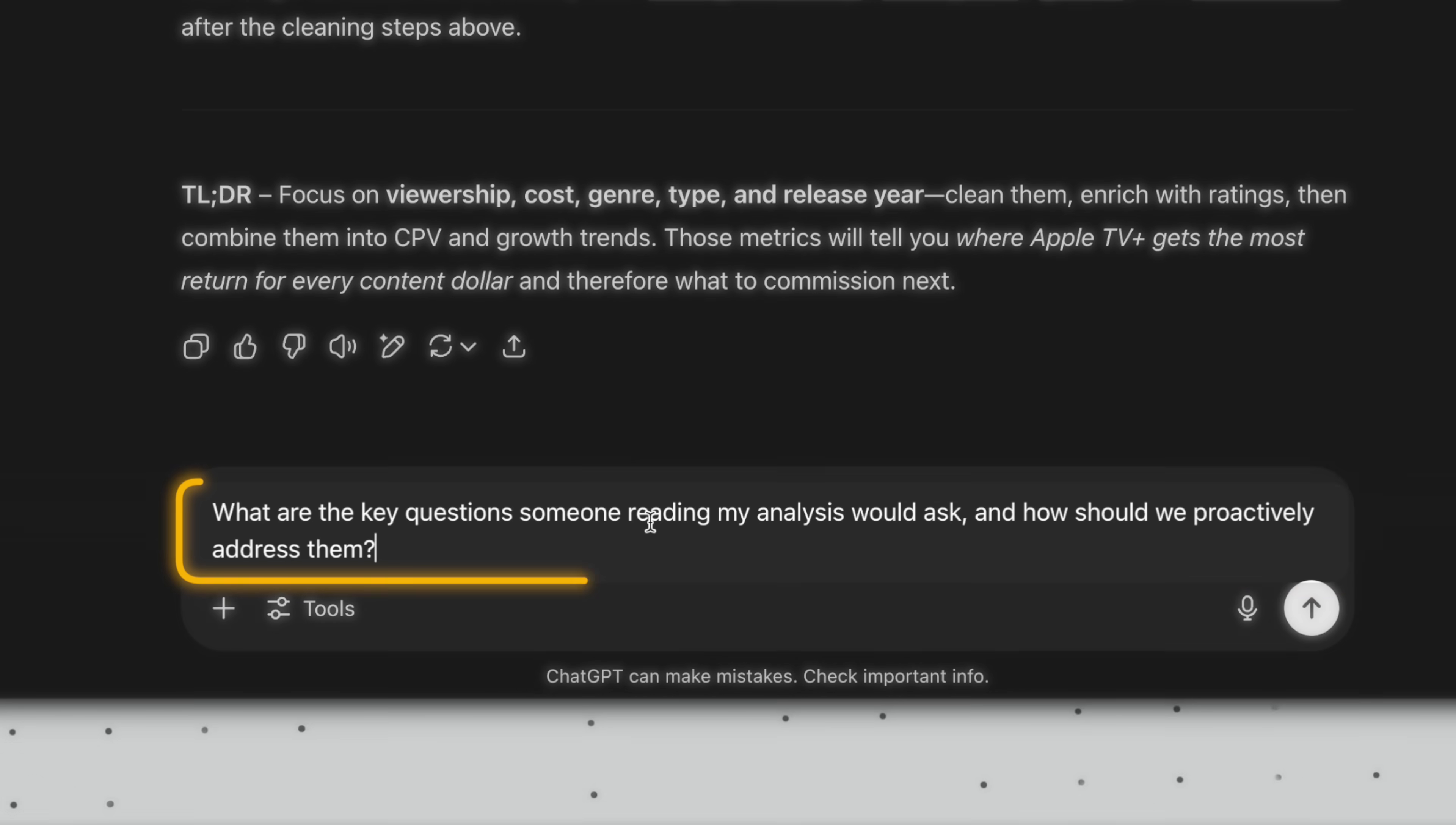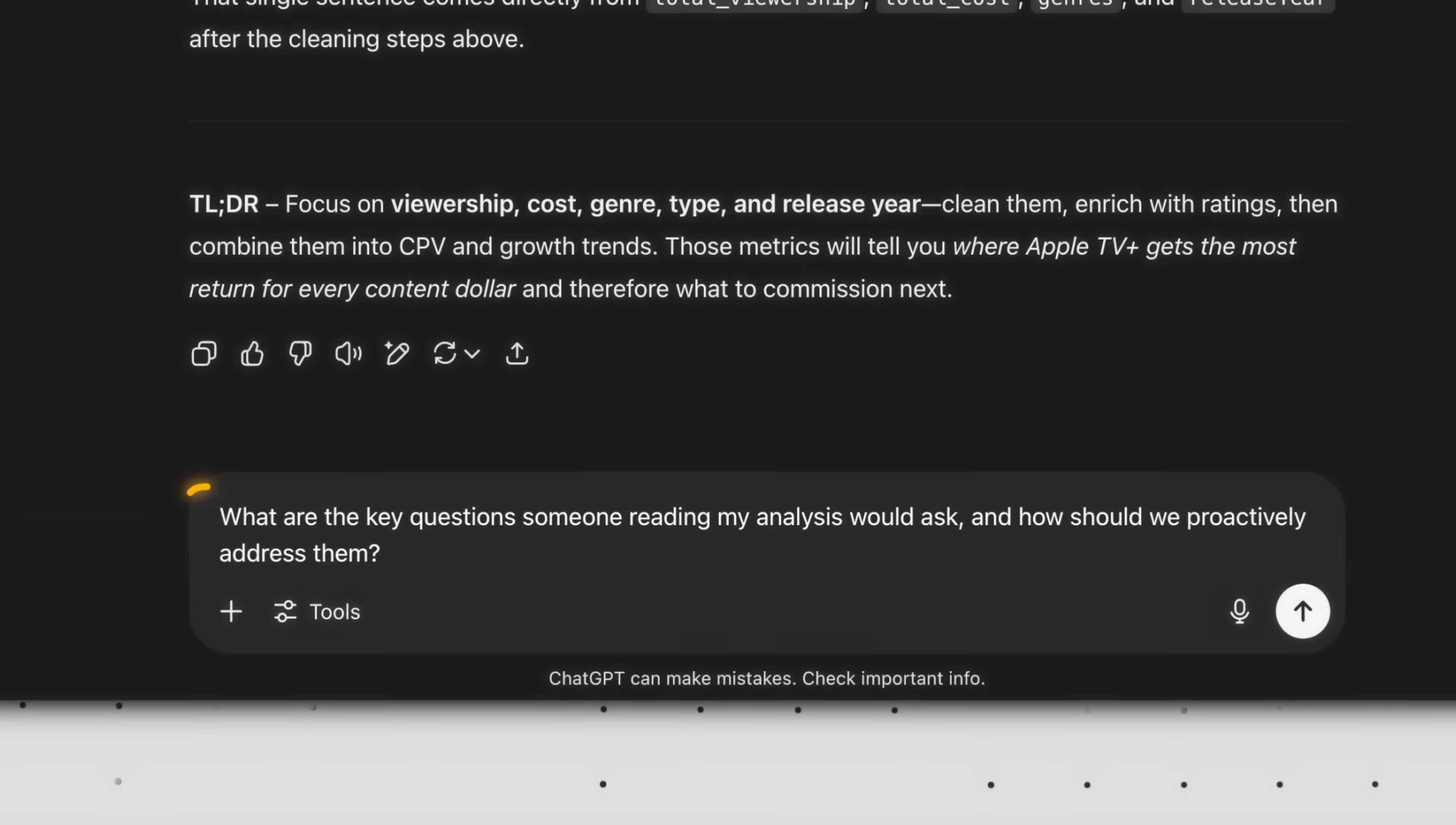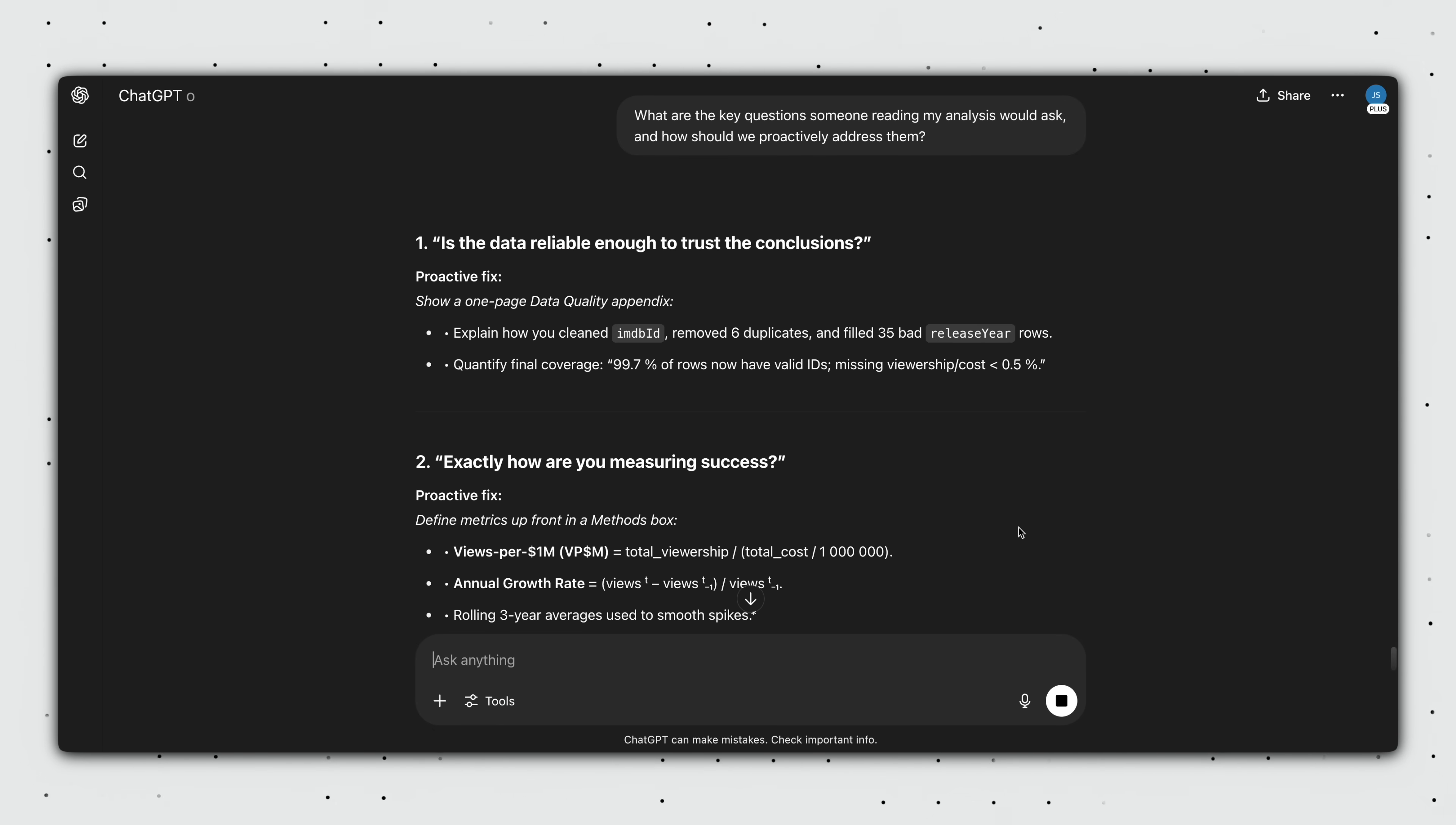Pro tip. A final question I always like to ask ChatGPT before any presentation is, what are the key questions someone reading my analysis would ask? And how should we proactively address them? This prompt single-handedly saved my ass multiple times by anticipating, but Jeff, what about this? Questions from managers and overly ambitious peers trying to put me down. Just kidding. Everyone loves me. How could they not?